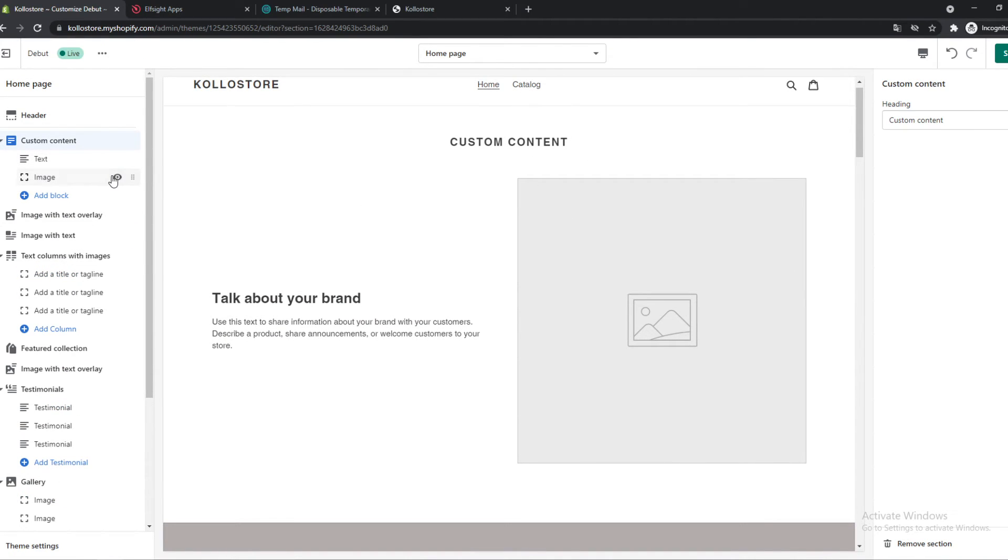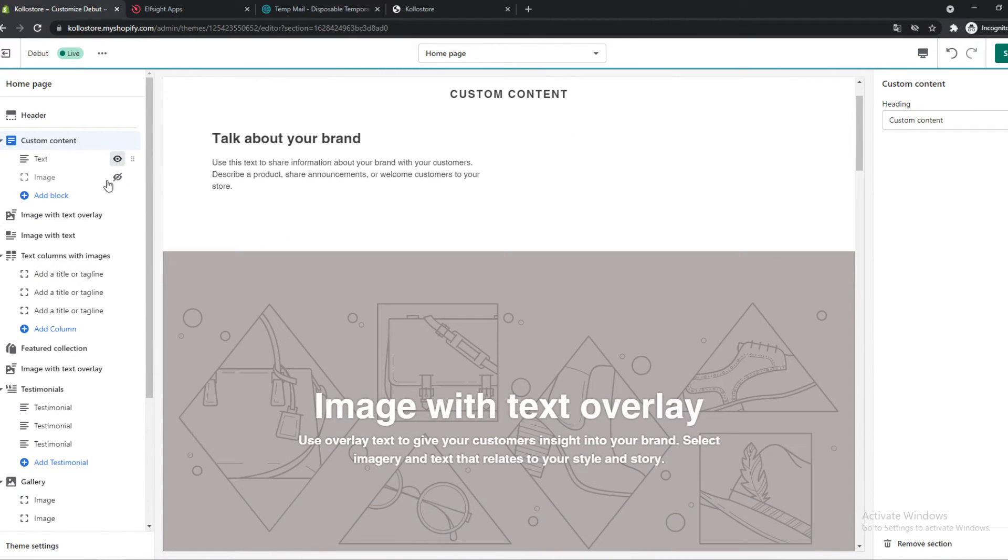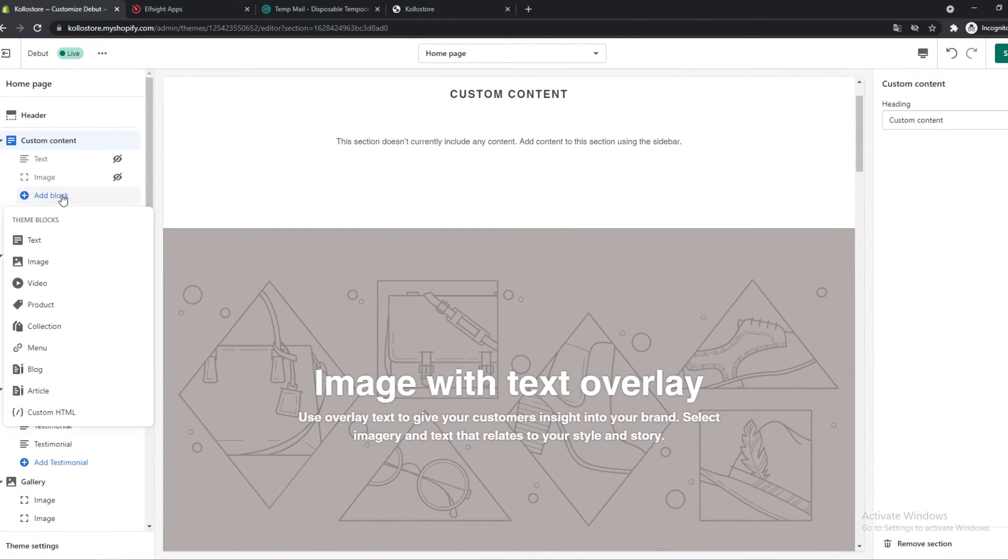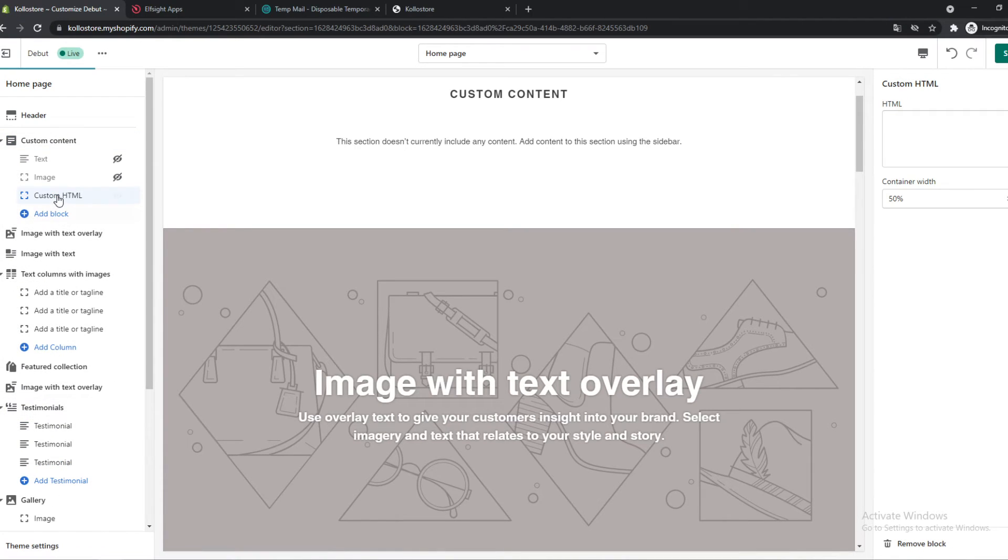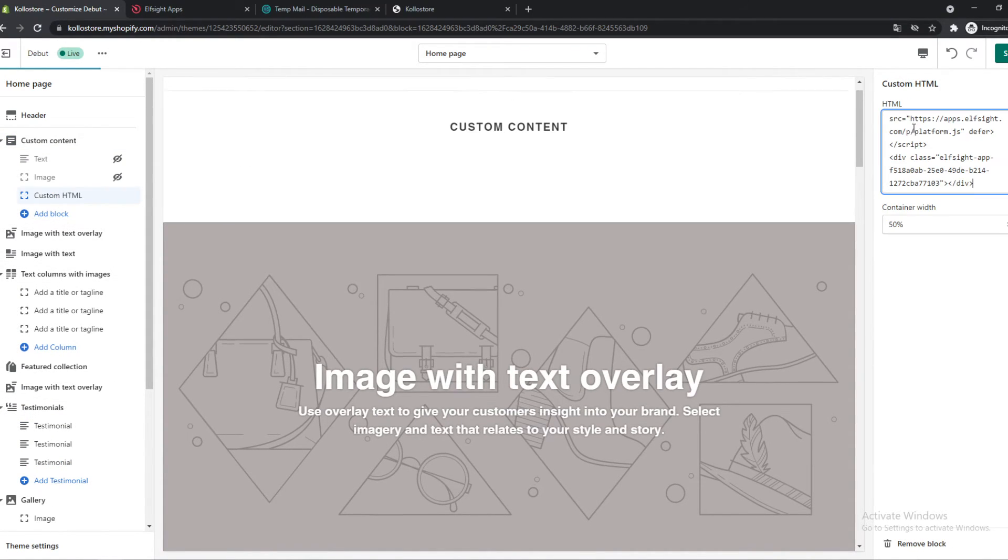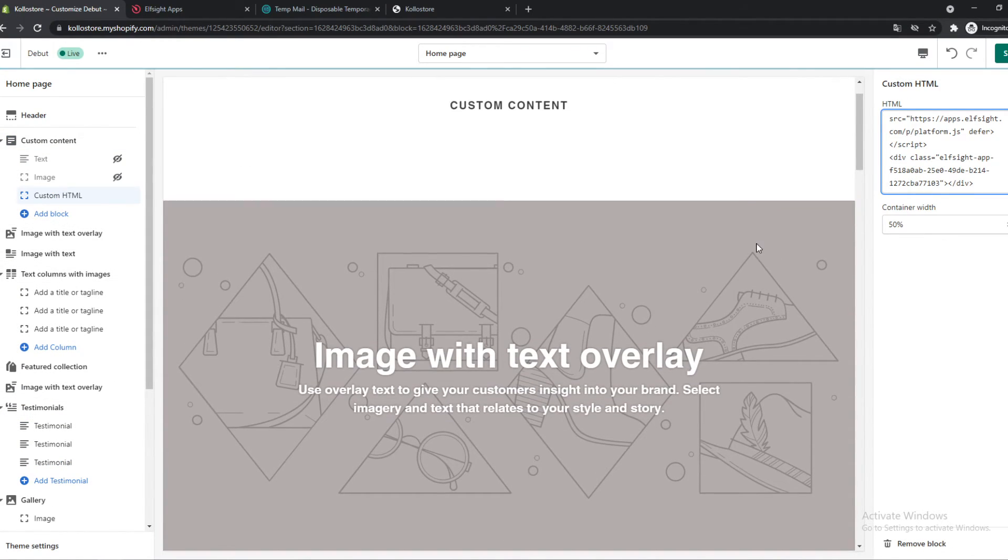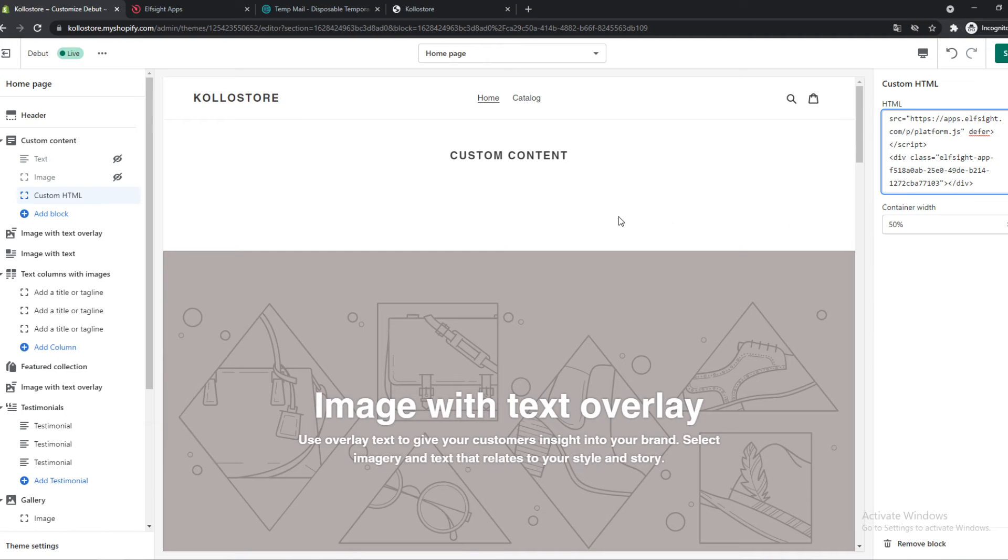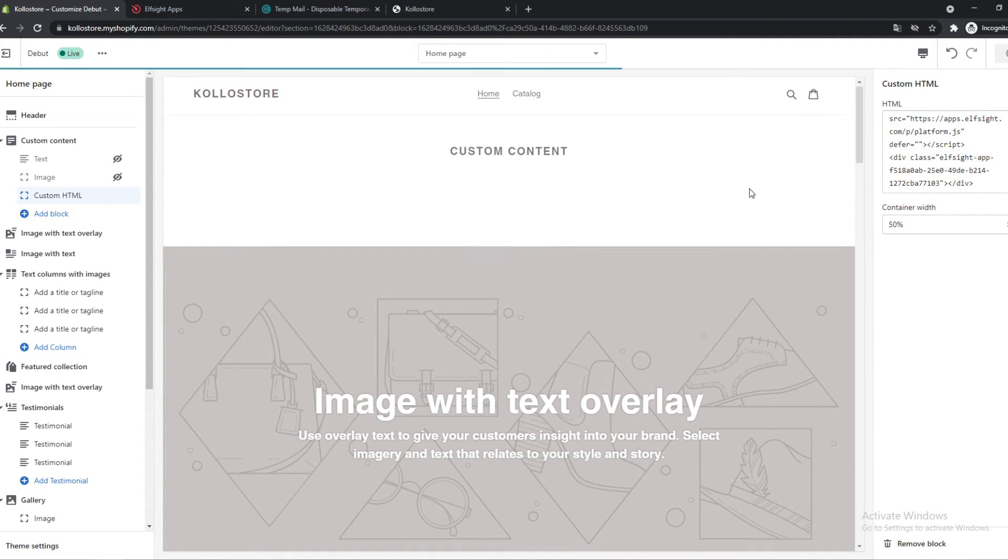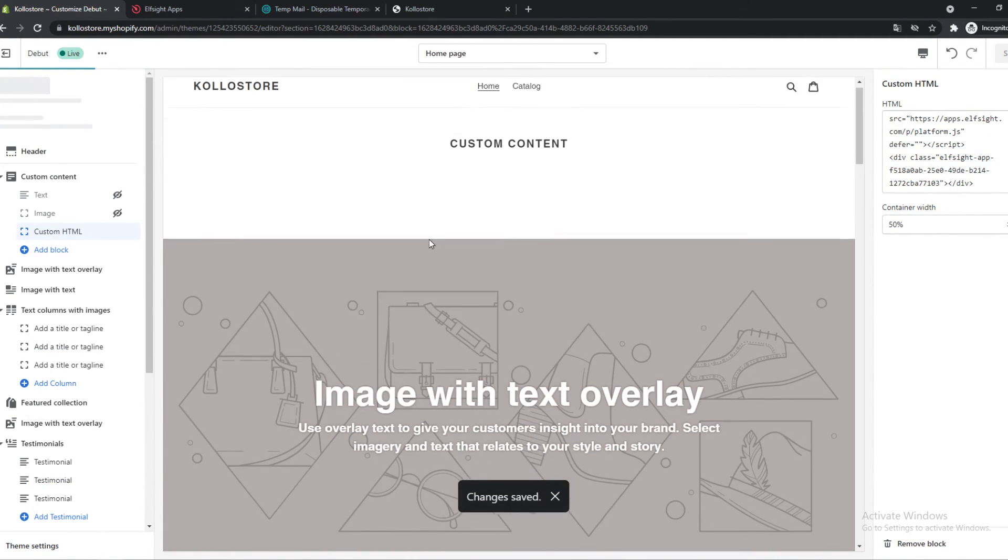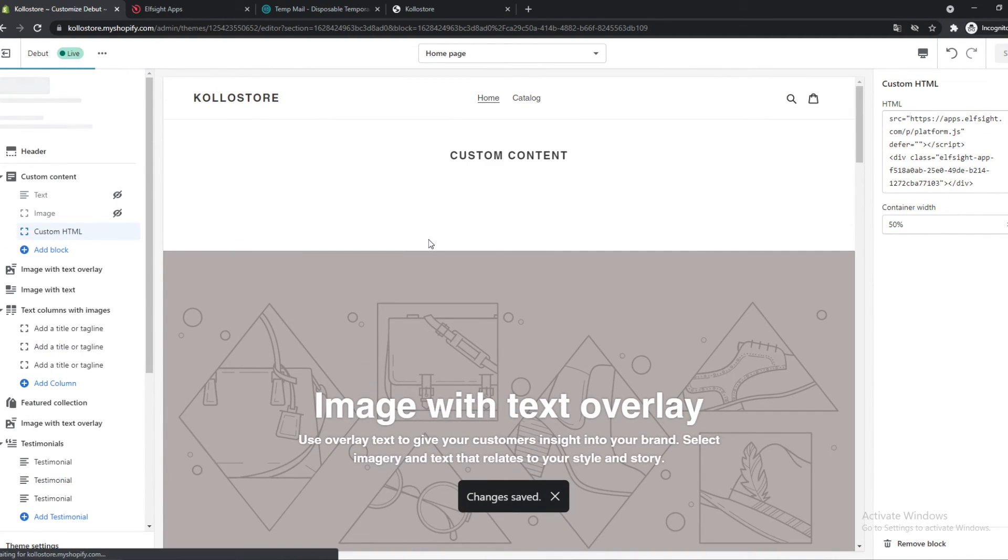Hide image and text, add a block, custom HTML. There we go. And paste it in here. So now we can just check if it looks good when we hit save.